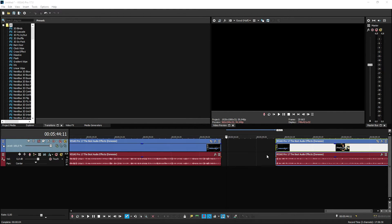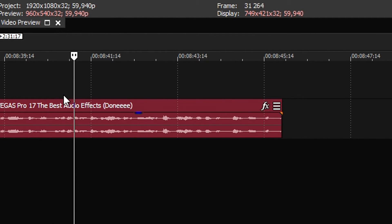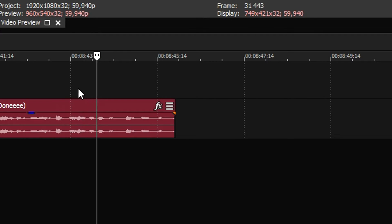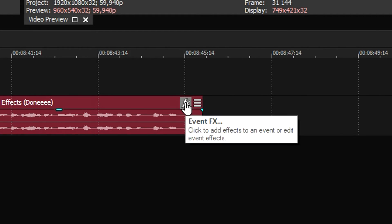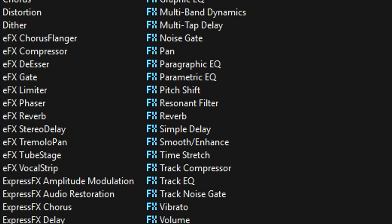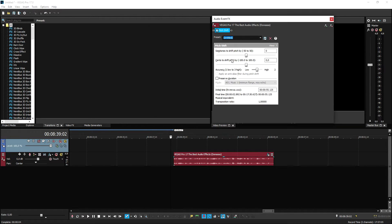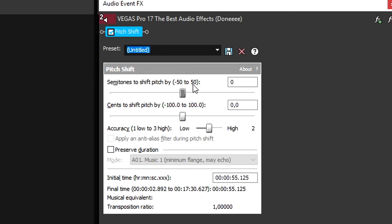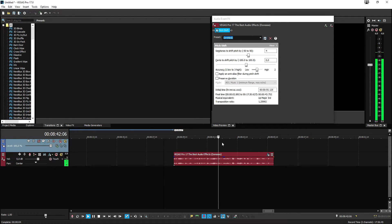Now that I've shown you how to add sound effects to music, you can also edit your own voice and add effects to it. Here I have the audio of my intro. One of the best audio effects in Vegas Pro is pitching your voice higher or lower. To do that, click the Effects button to open the Event Effects box, pick Pitch Shift, click Add, and click OK.